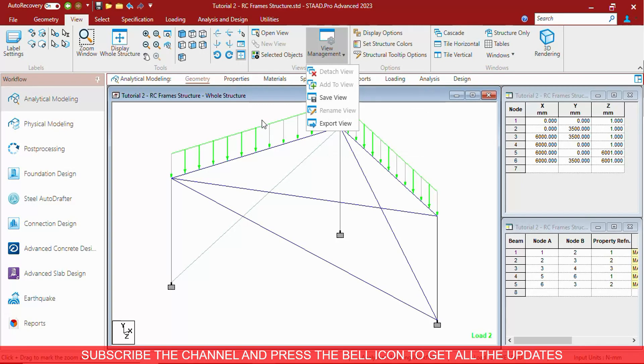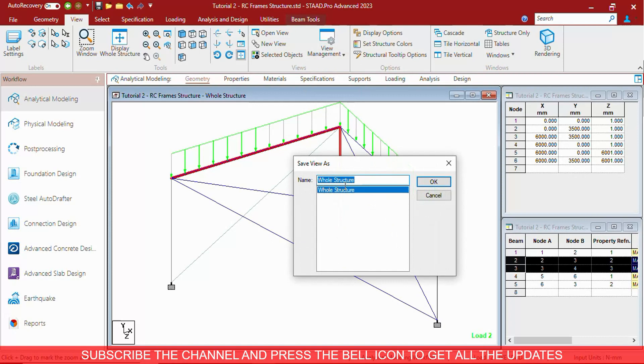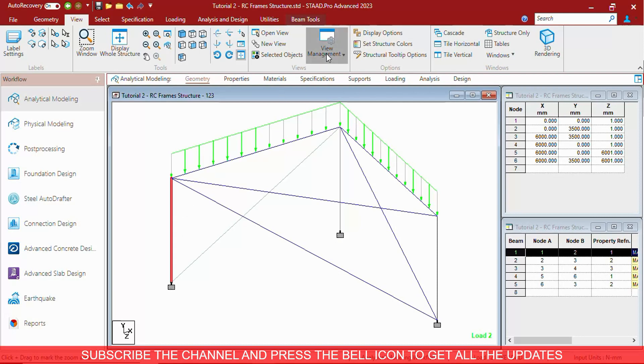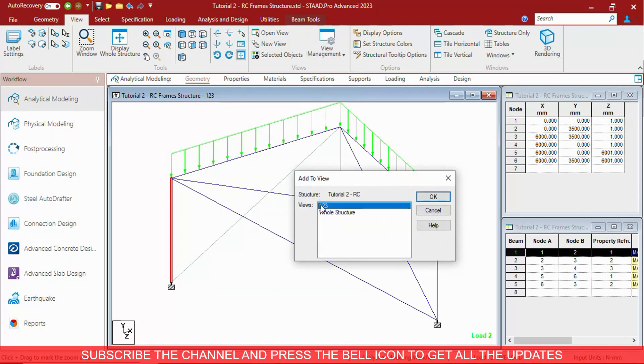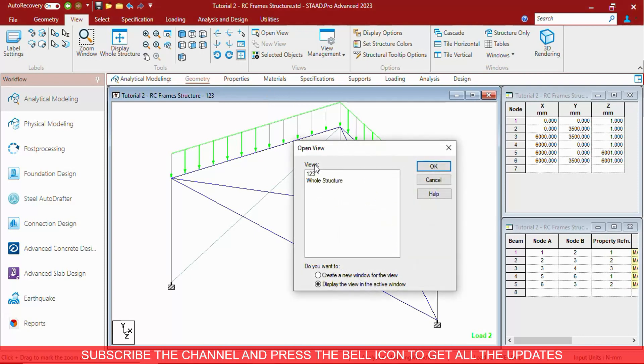You can rename the view. You can add different things to the view. Suppose you have this, you have saved it to the 123 part, and you want this as well to the part. Click on it, add to view, select 123, press OK. Now when you open the 123 view, you can see.